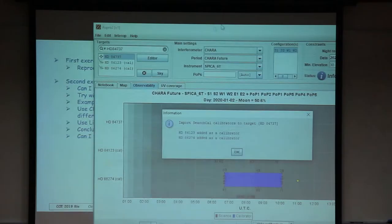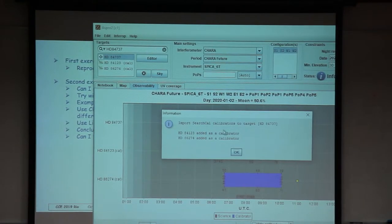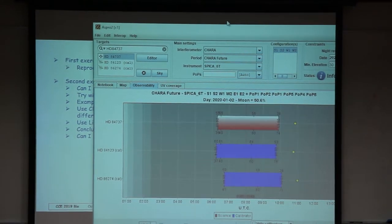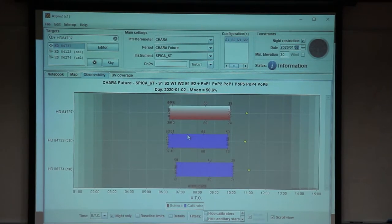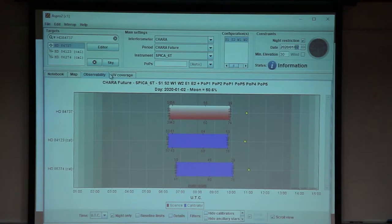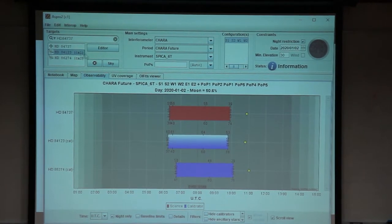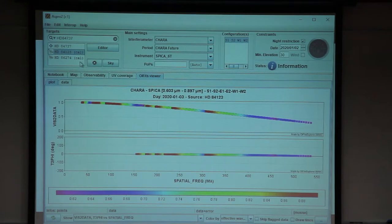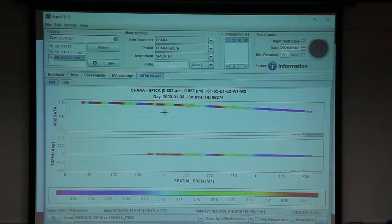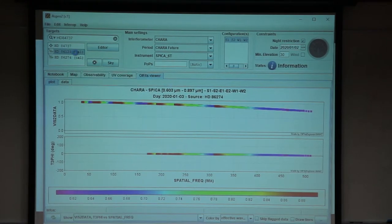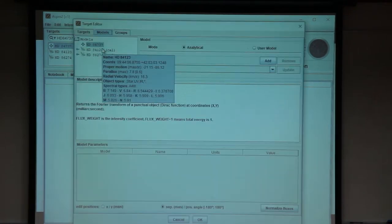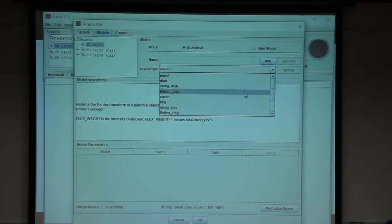After that, you just click on your calibrators — I will select this one and this one. With the Interop, I send the selected calibrators to ASPRO. All the information calculated by SearchCal will be sent to ASPRO. I send to ASPRO and now I go back to ASPRO. In ASPRO it says it has imported SearchCal calibrators. I now have two calibrators in the observability plot. You can also see the visibility function for the calibrators — it is very nice for this one, a little less good for this one.